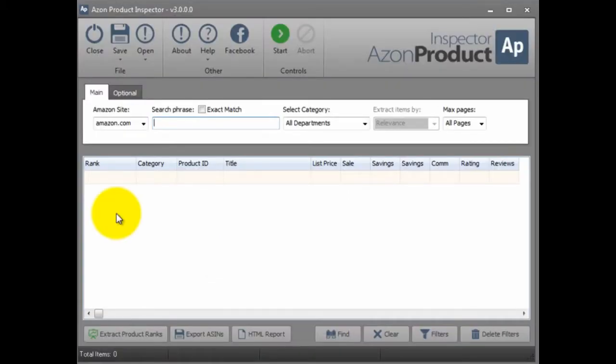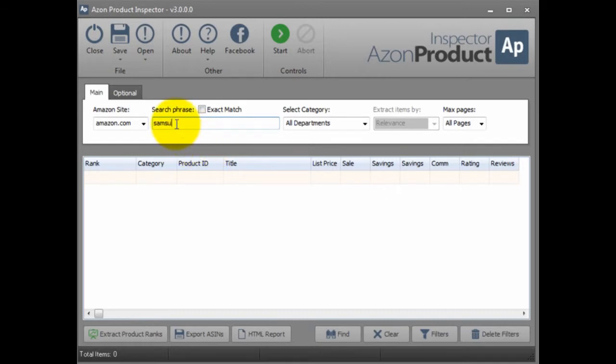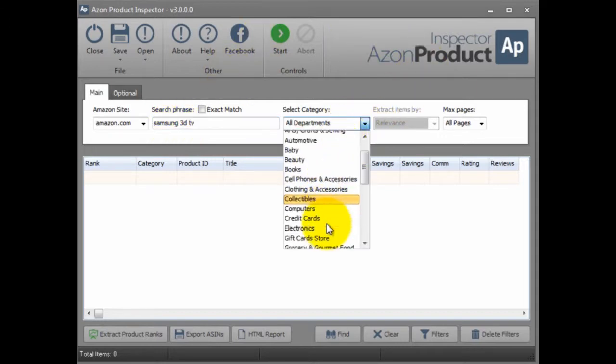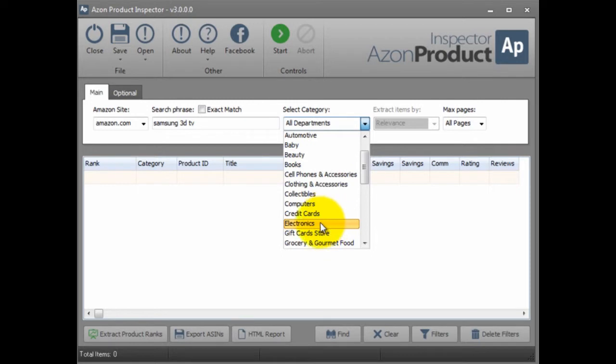You can use either the Top 100 Analyzer or the Product Inspector, but for this example I'll just use the Product Inspector. I'm going to do a search for Samsung 3D TV to continue the example and select the category Electronics.